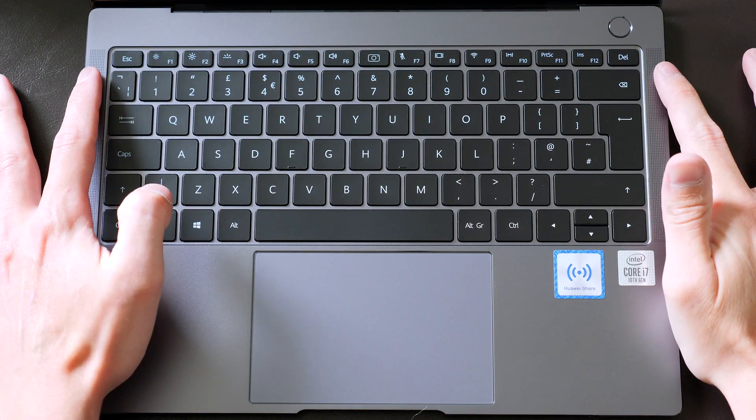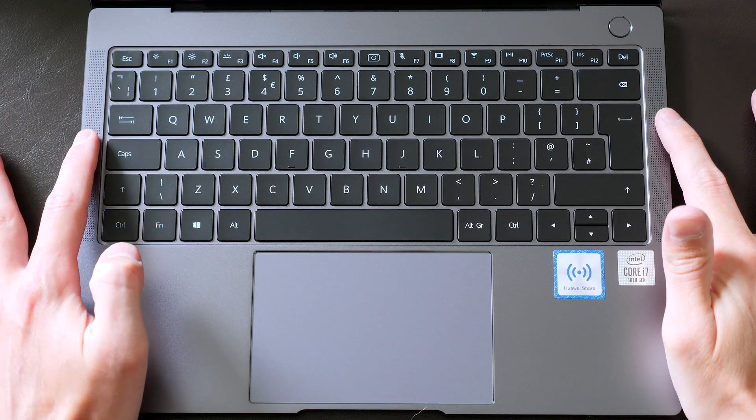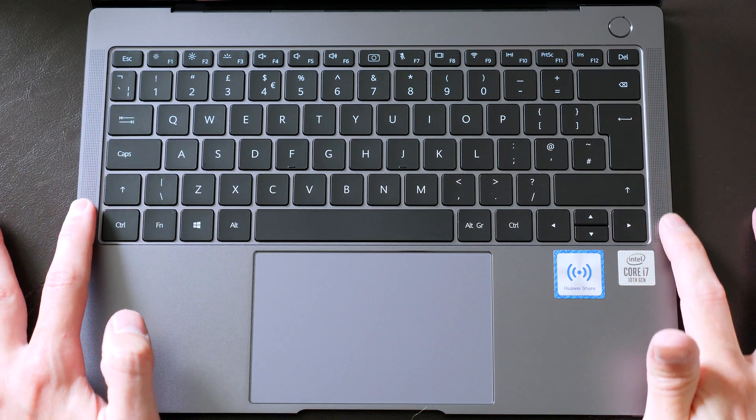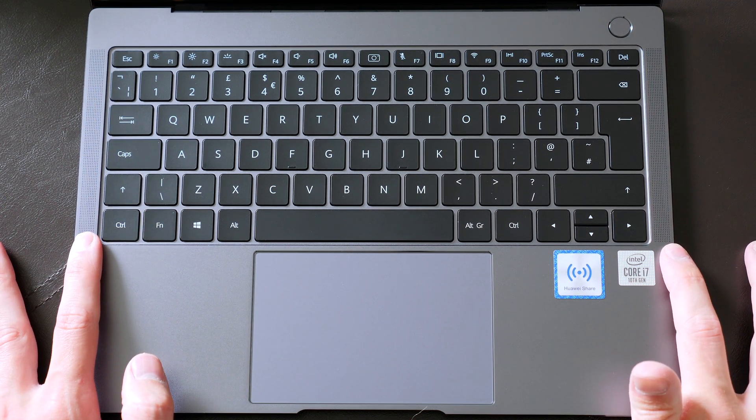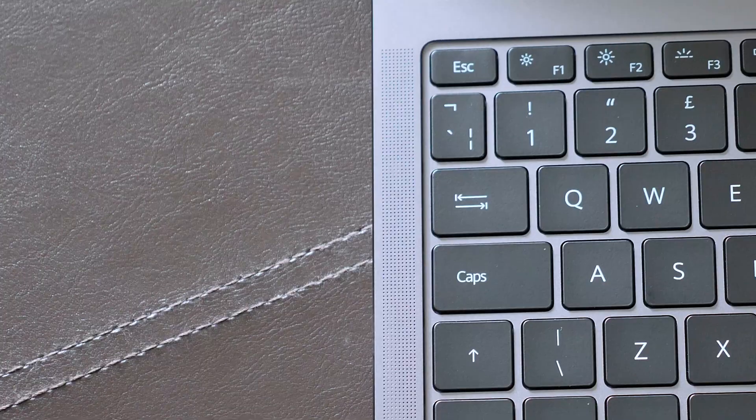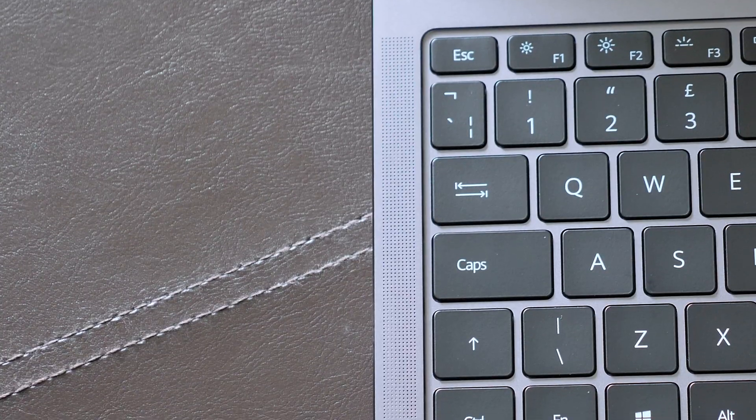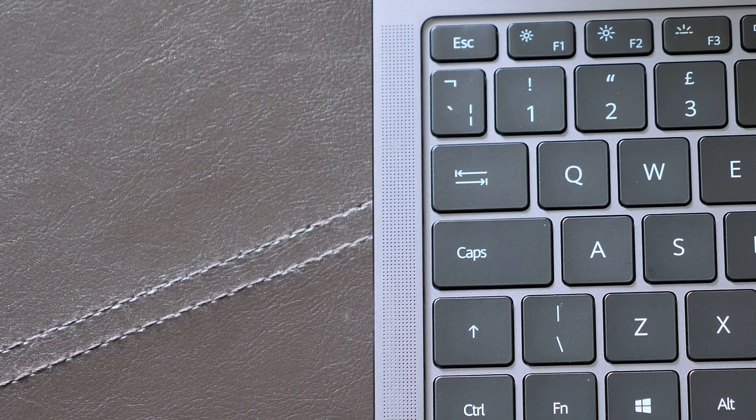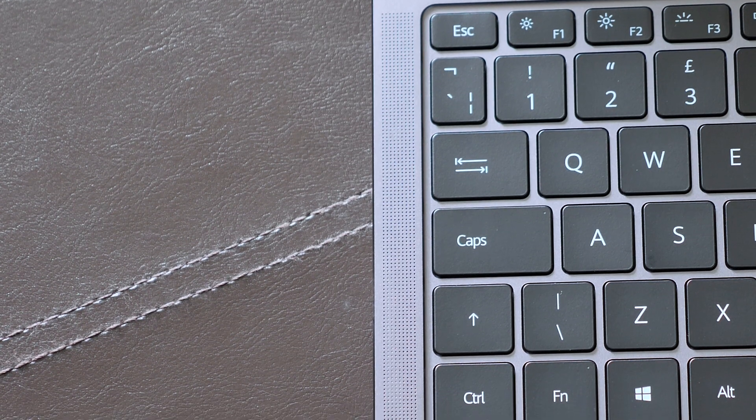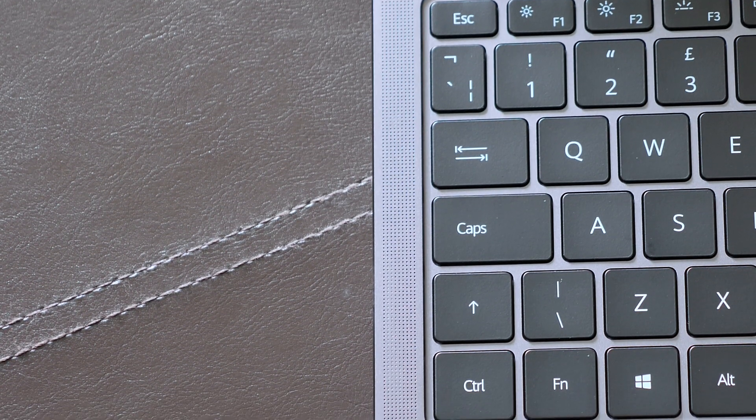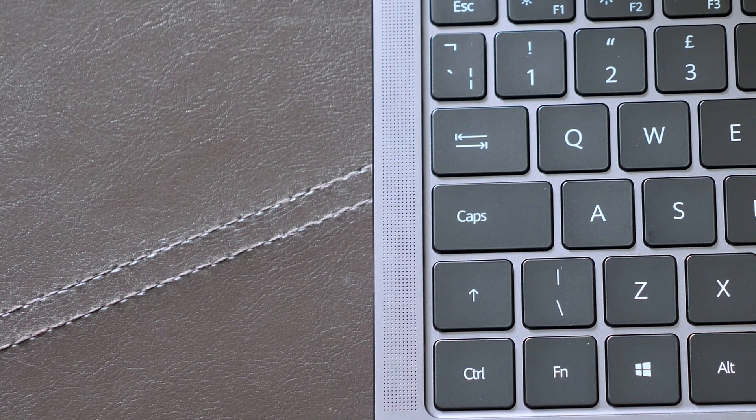So you probably noticed those drilled speaker grills at each side of the keyboard and I must say the sound quality is pretty impressive. It gets pretty loud and I'm definitely a massive fan of these speakers and they do also support Dolby Atmos. Have a little listen.